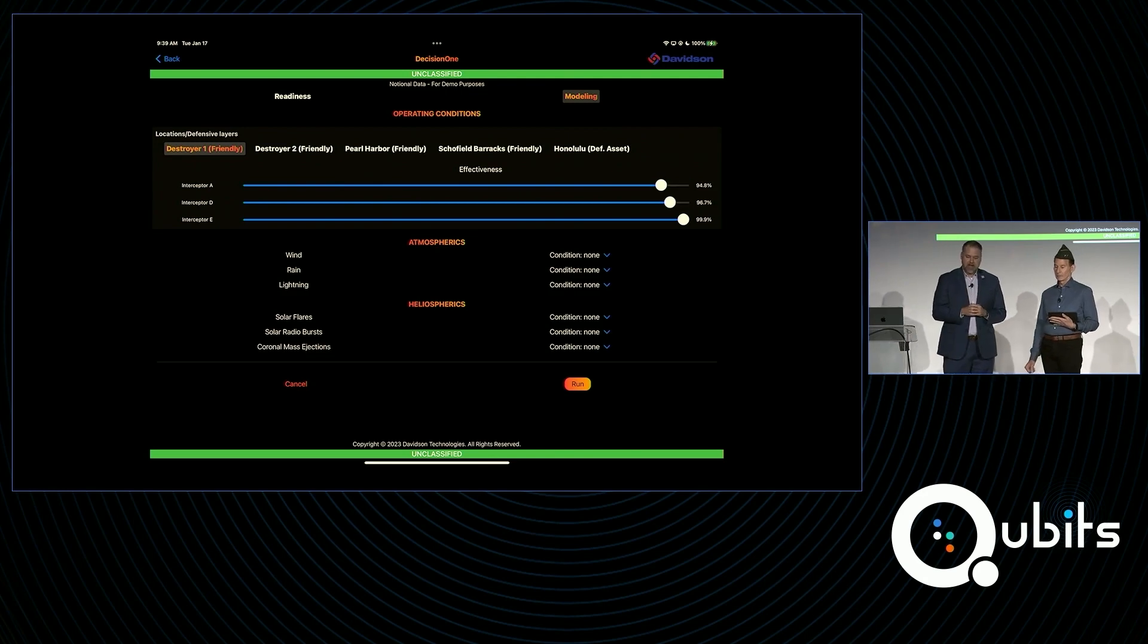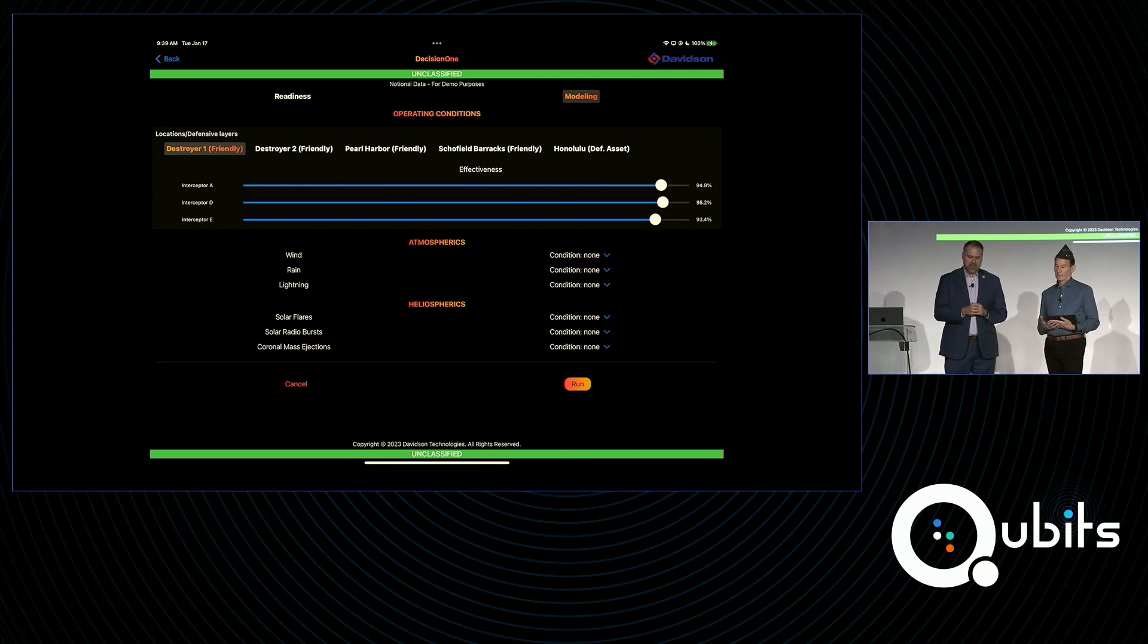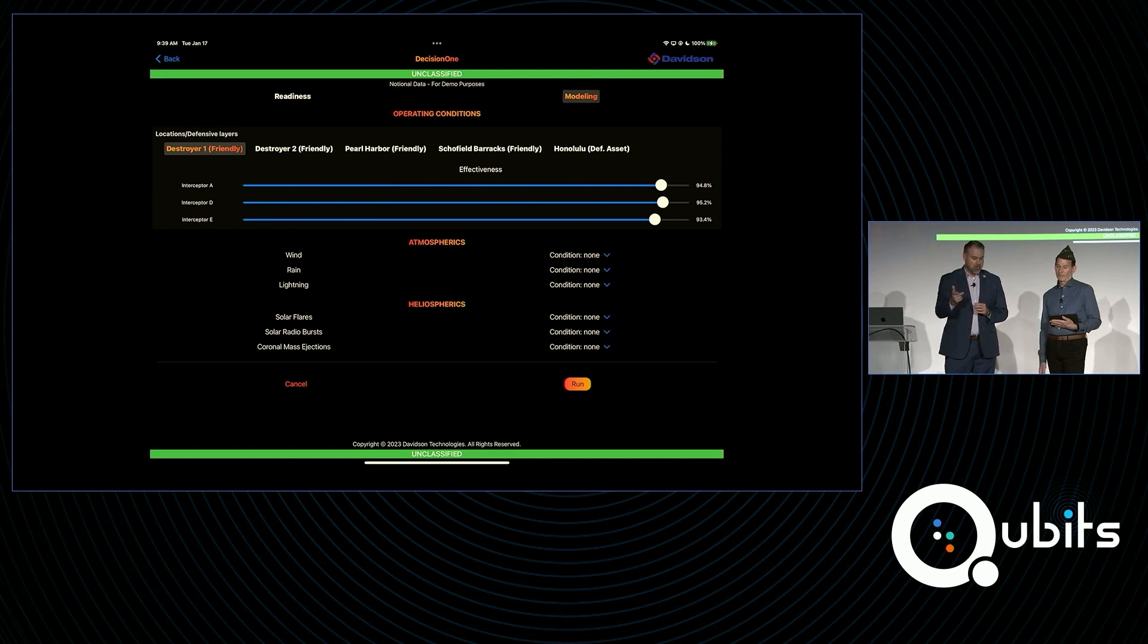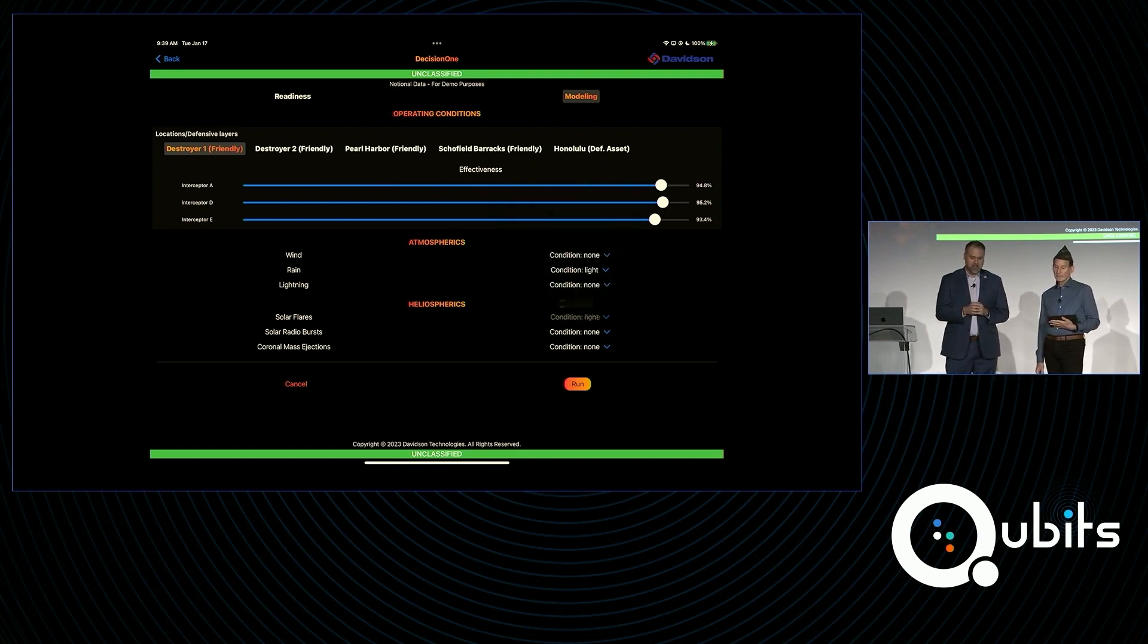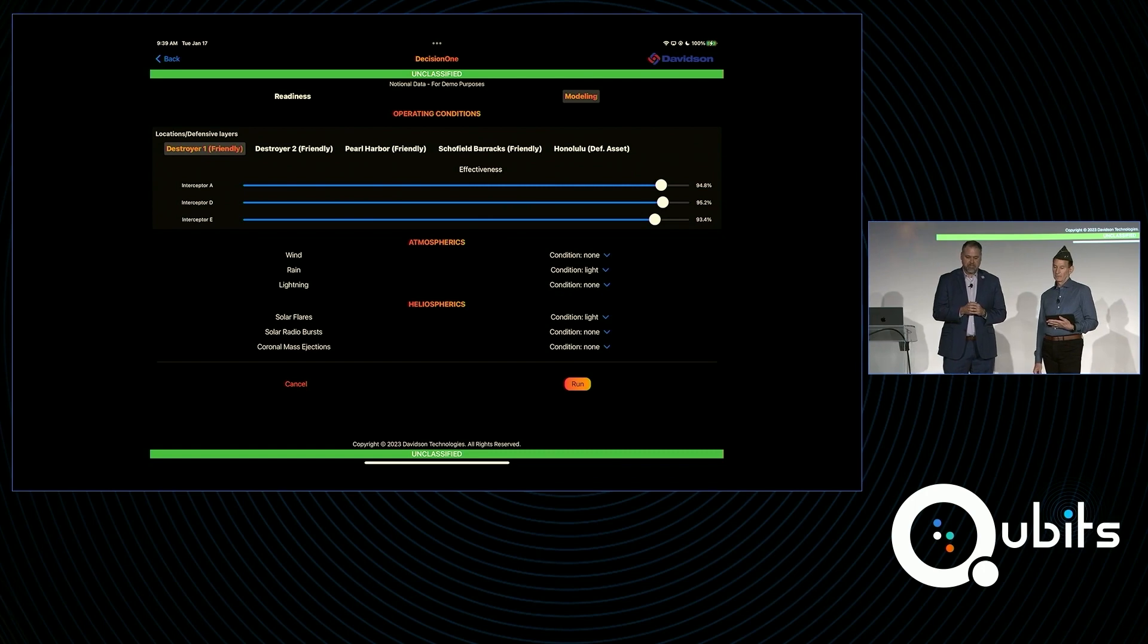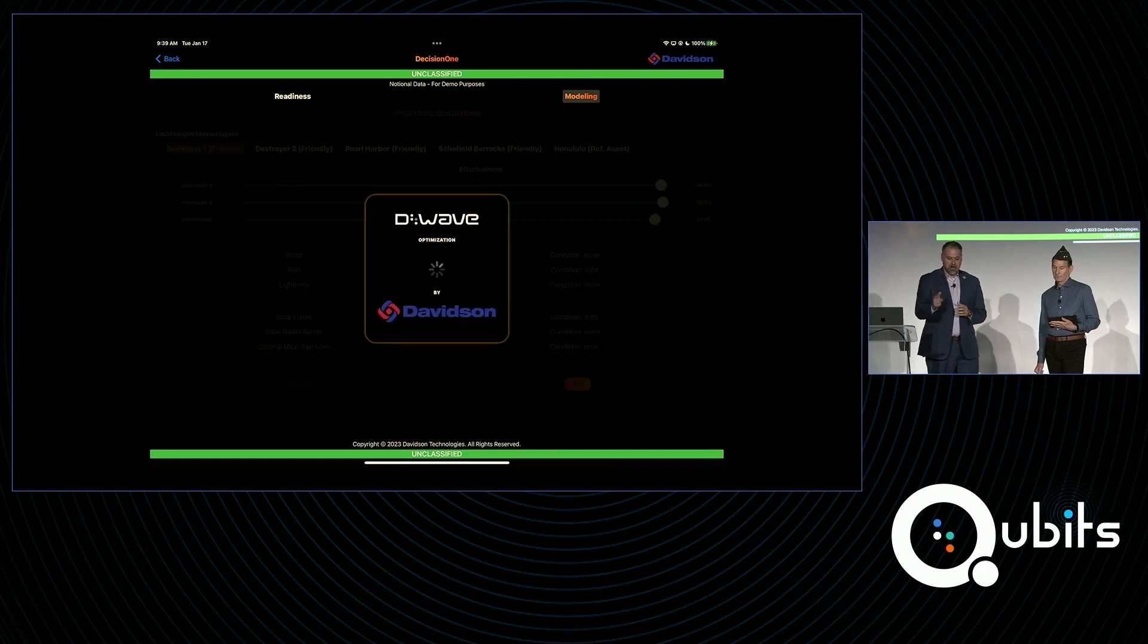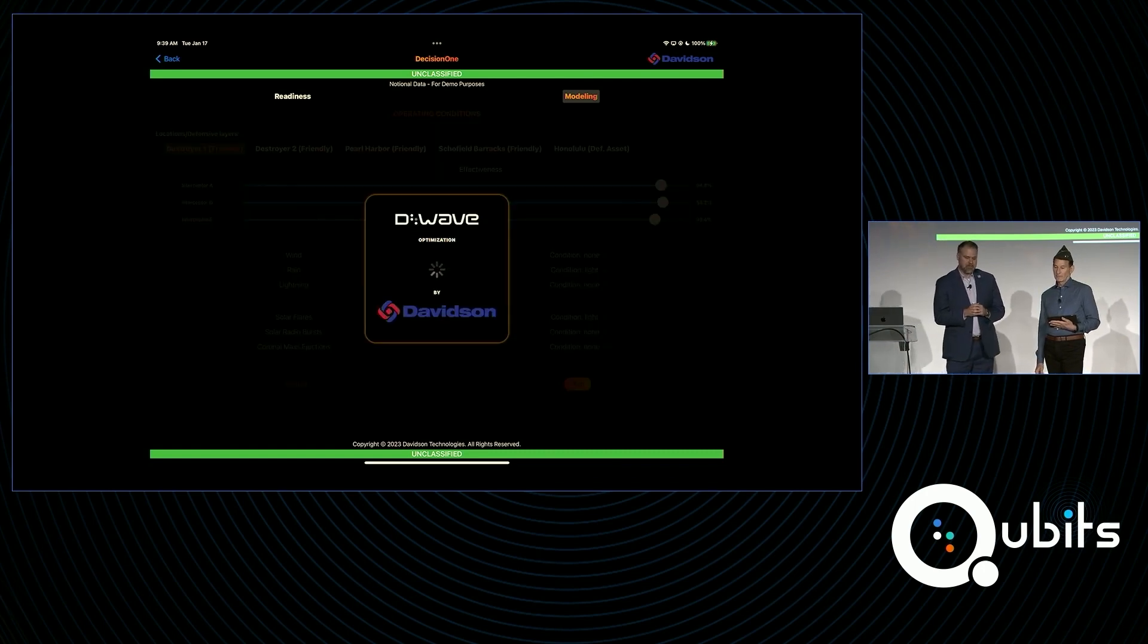Before we do that, we're going to modify the parametric inputs. We're going to decrease the effectiveness of the interceptors. More realistic, yep. We're going to add some atmospherics. Rain, solar flare activity has an impact on performance. Now we're going to rerun this scenario, again, reaching out to the D-Wave system.